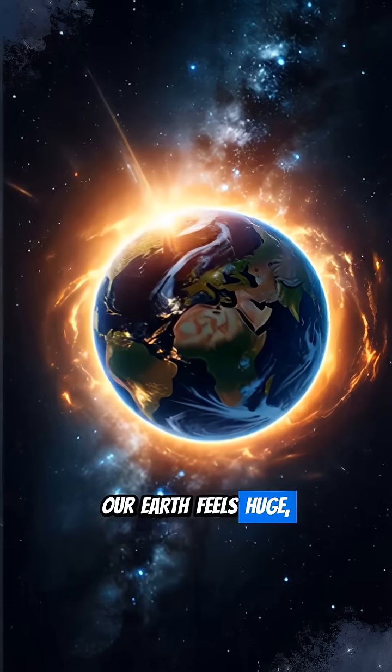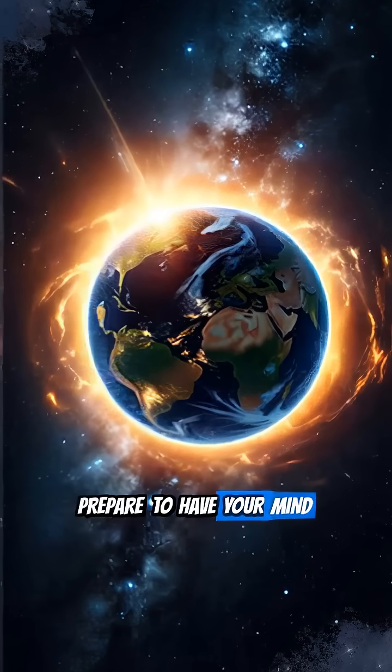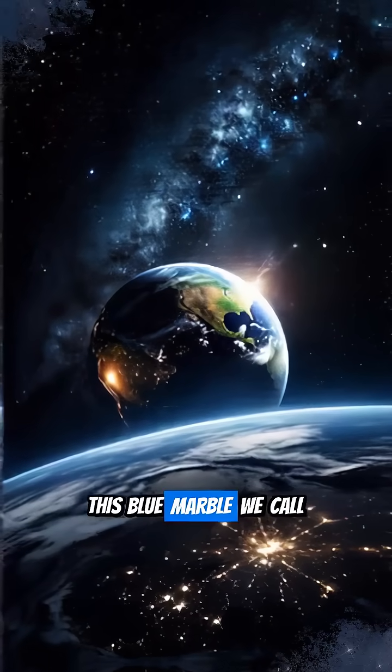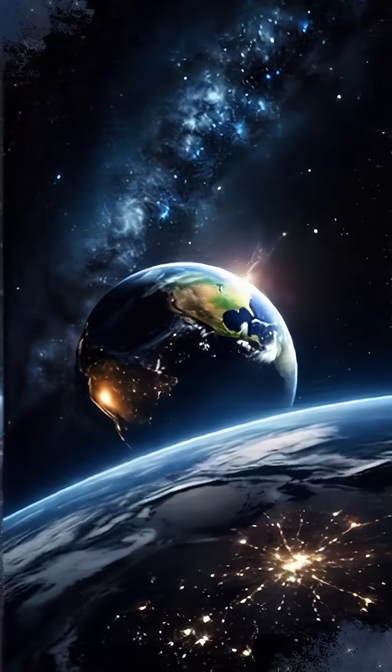Our Earth feels huge, right? Prepare to have your mind blown. This blue marble we call home is tiny.